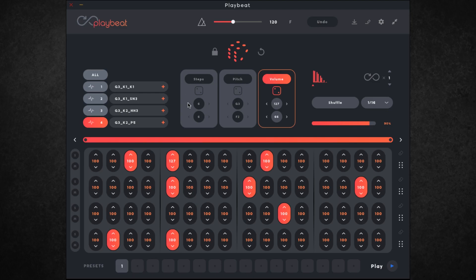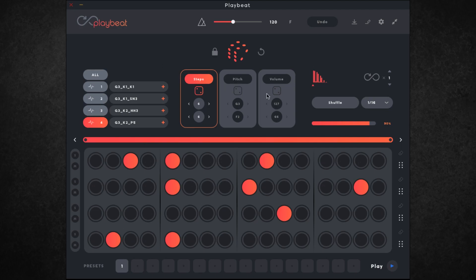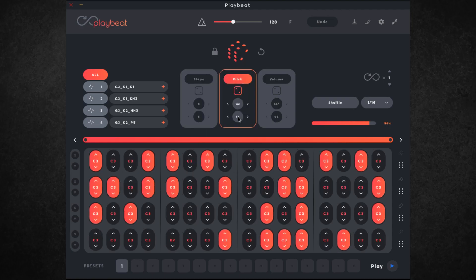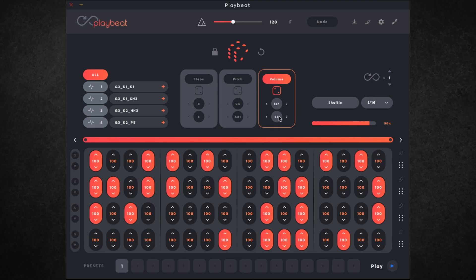The way I've just shown you of working is a perfectly normal way of doing it but it can be quite time consuming, and that's where the randomisation aspect comes in really handy. We can choose to use these random controls on either individual samples or all of them. So if I go with all of them — not only do we have a randomise button for each parameter but we also have a range which comes in really handy. So I could say I wanted to randomise the steps between 8 and 5, click randomise and it will generate a pattern. I could do the pitch between A#1 and C4, randomise, and then set volume between 70 and 116 and randomise. If I click play now we'll hear something very different.